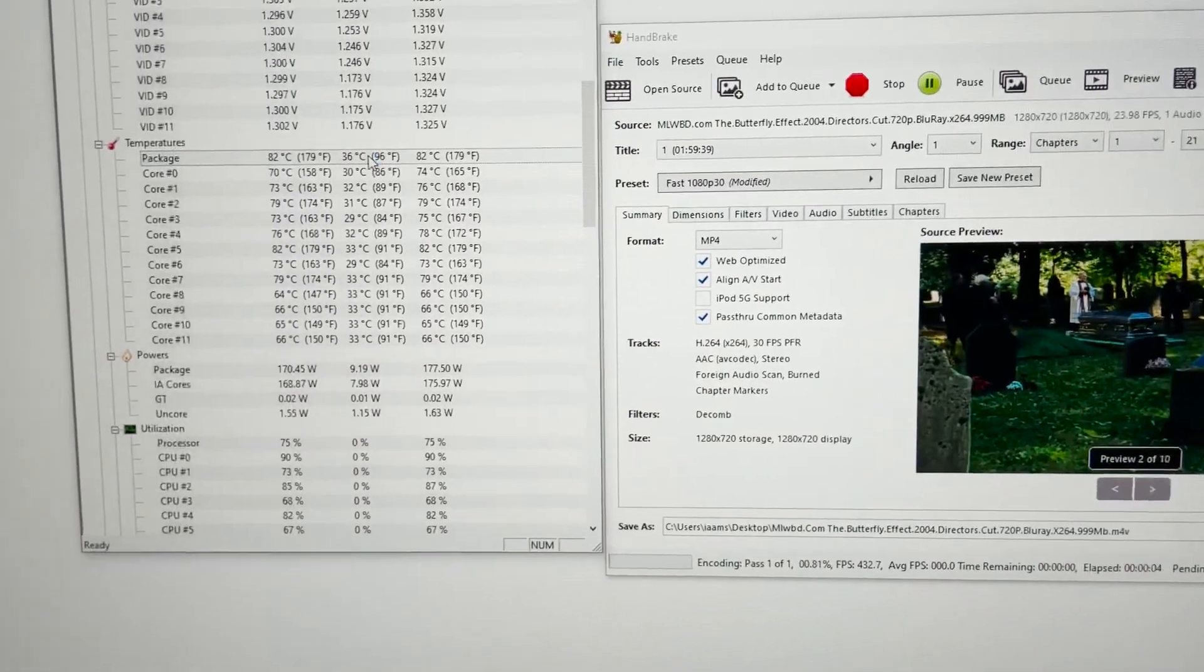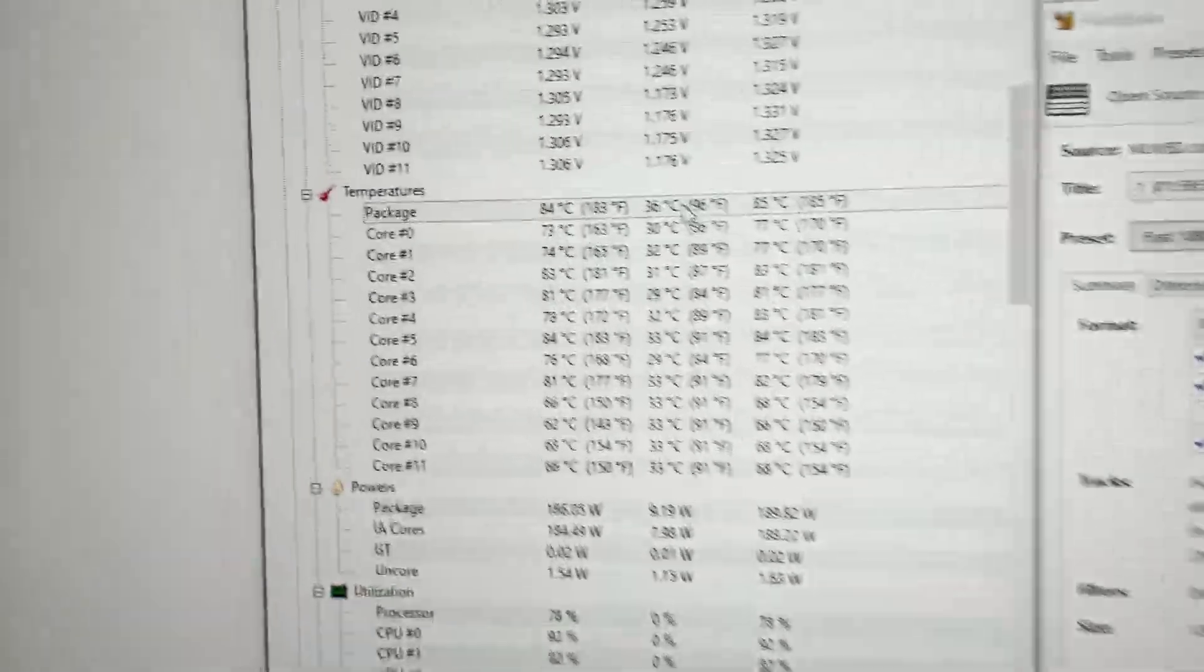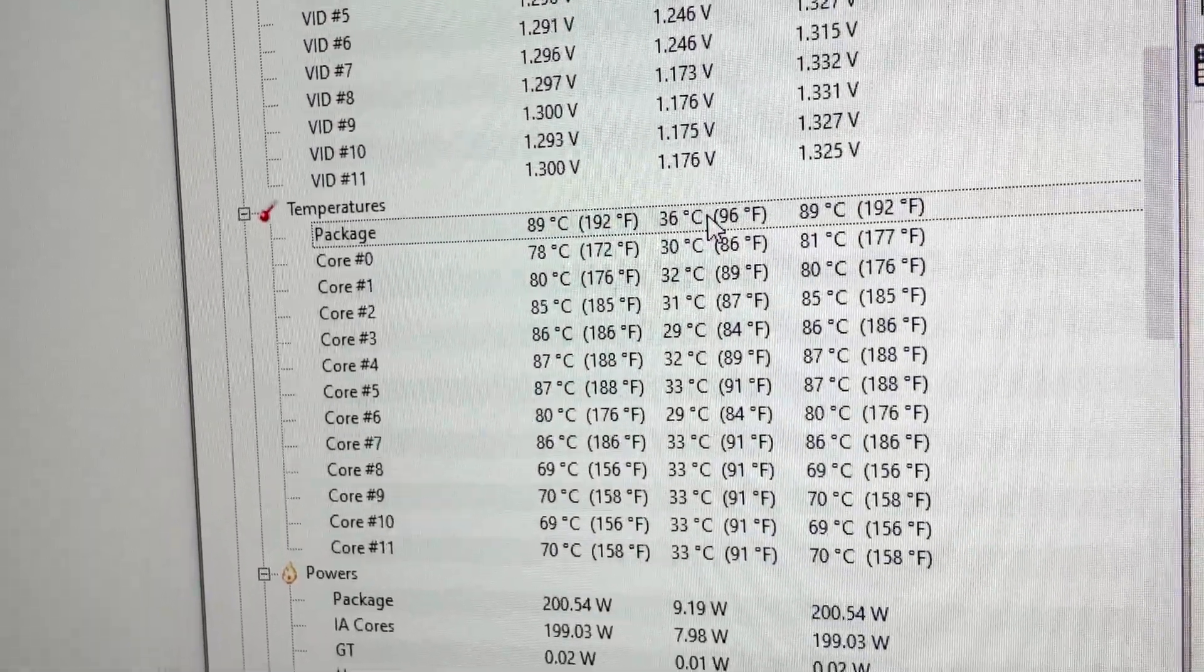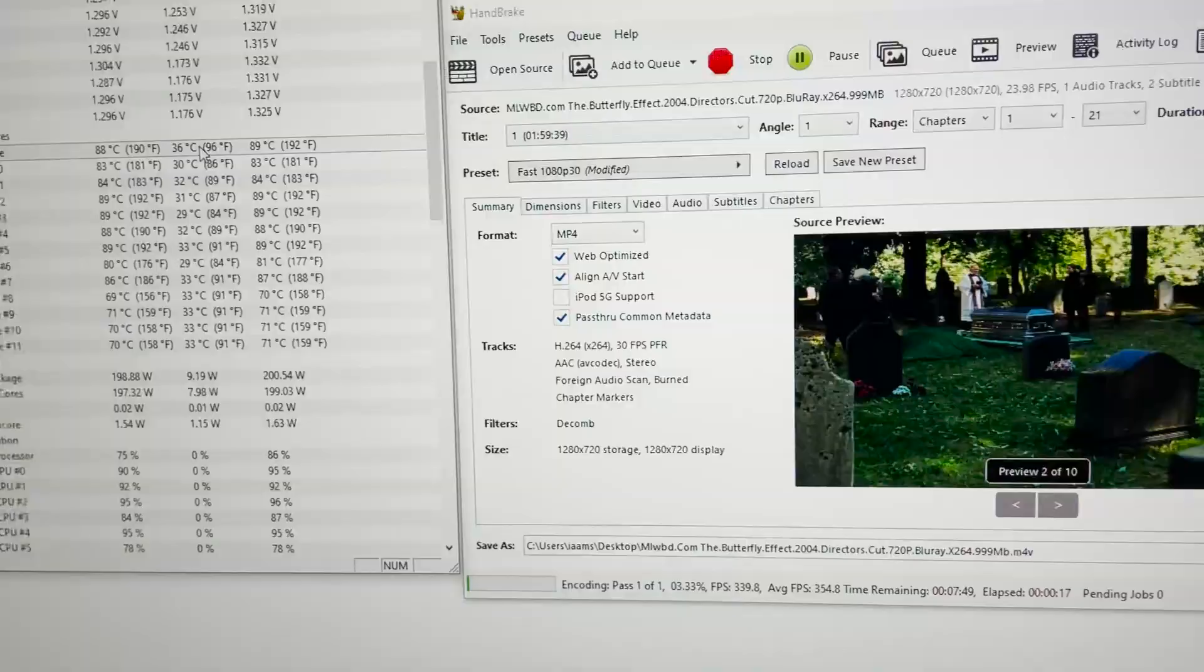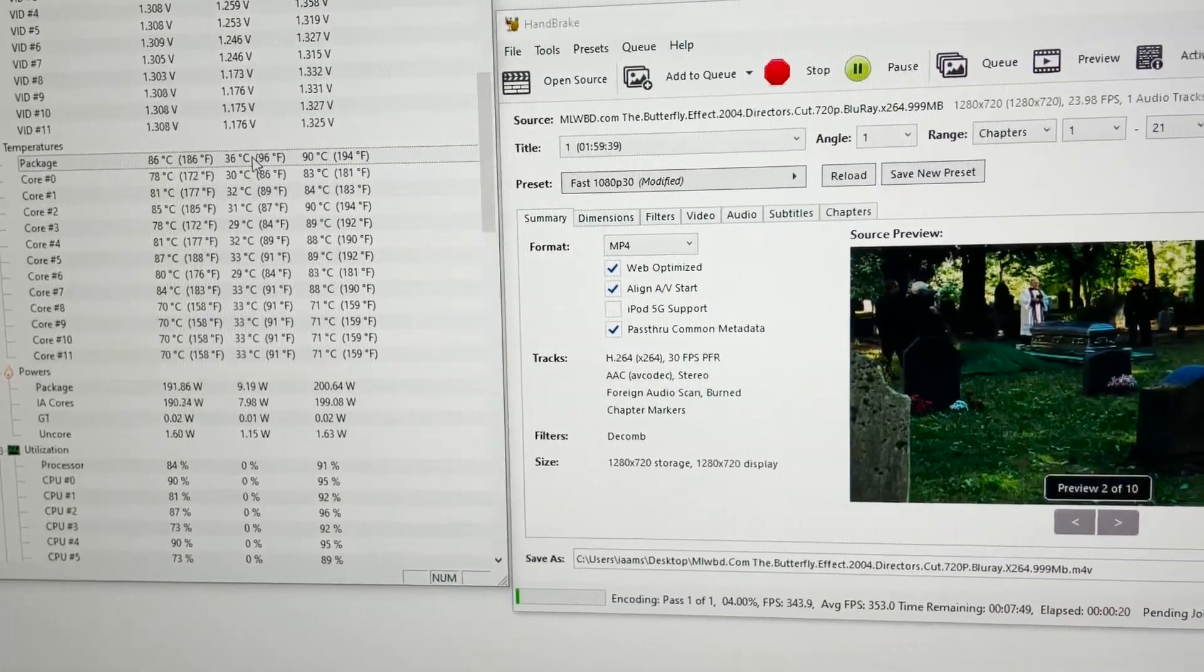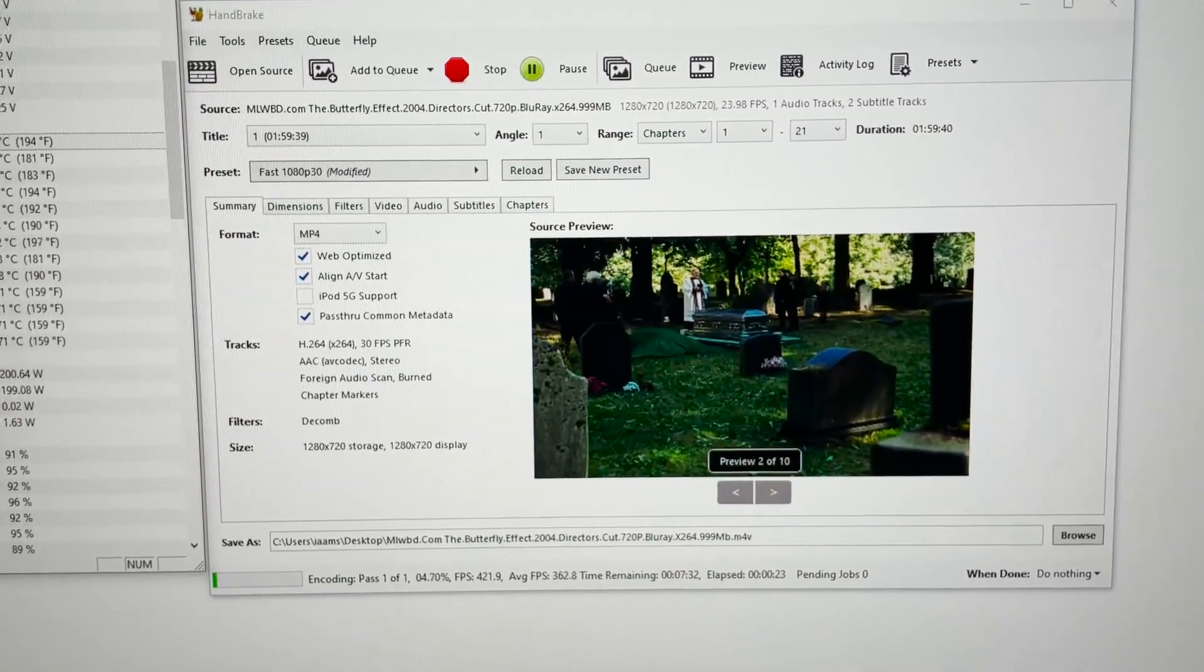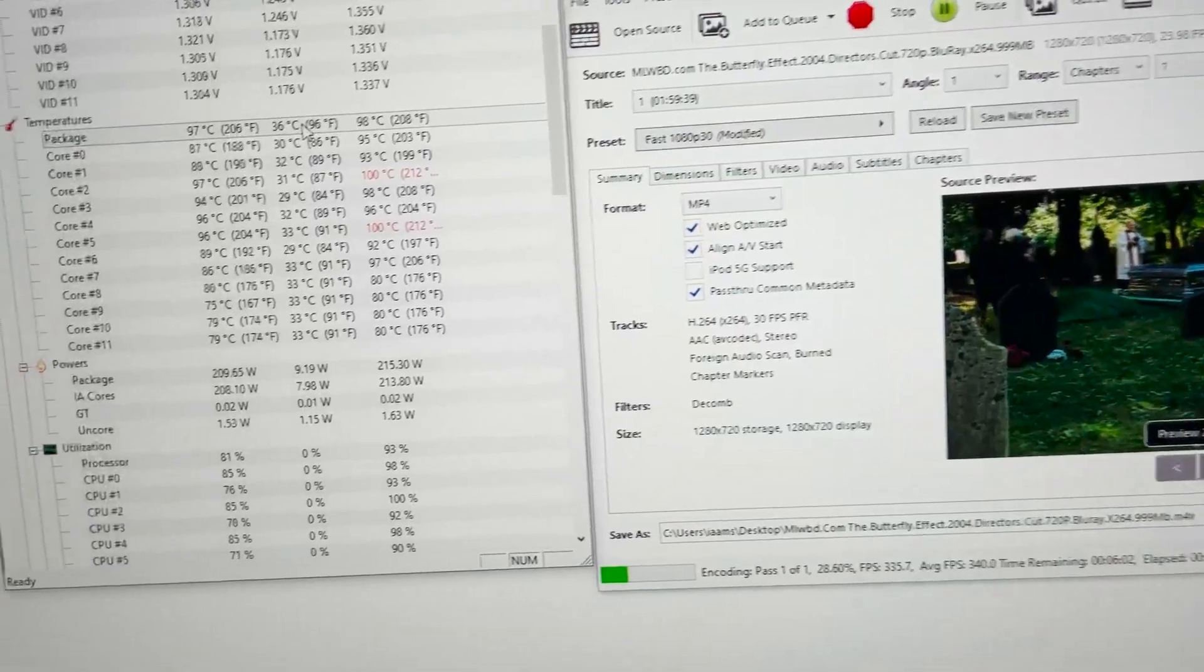I will convert this for about two minutes and after that we will see how much it increases the temperature. Let's wait for two minutes and after that we will have a result to discuss.